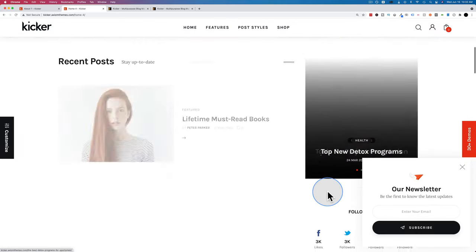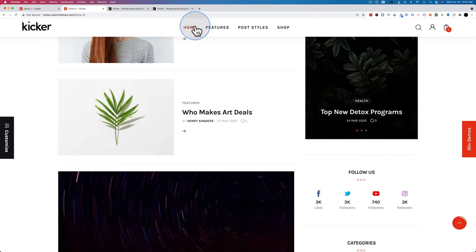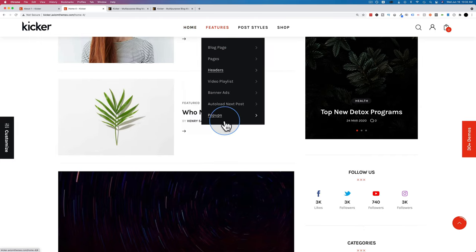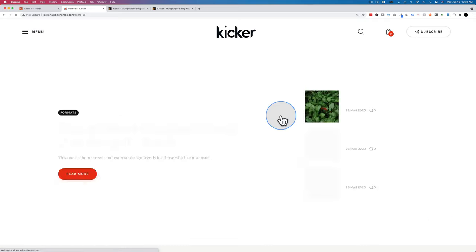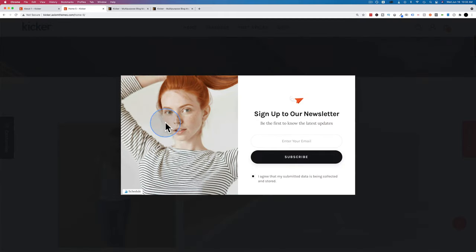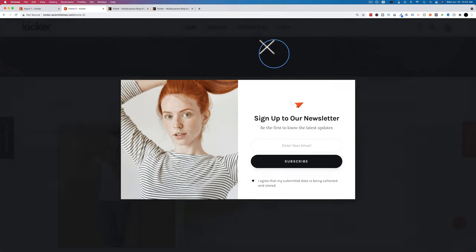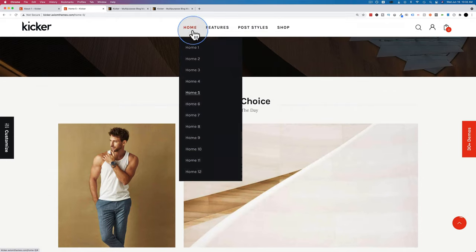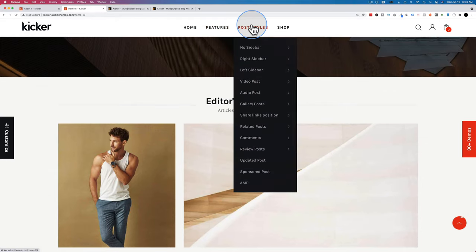Pop-ups are built right in — there's a slide-out that appears in the bottom right, and a newsletter pop-up that's an actual pop-up. These can be customized without needing an extra plugin, and they're built right in which makes it easier and faster to set up.